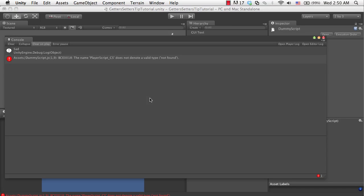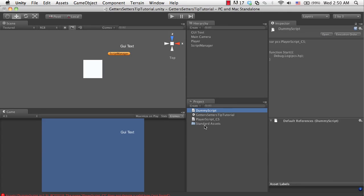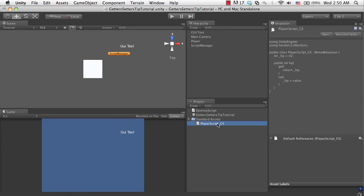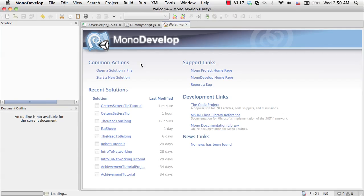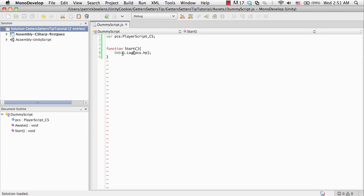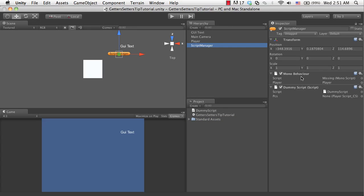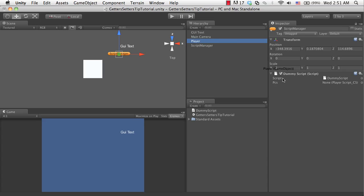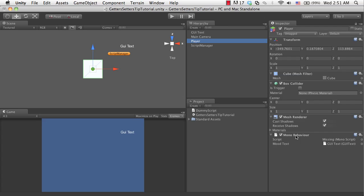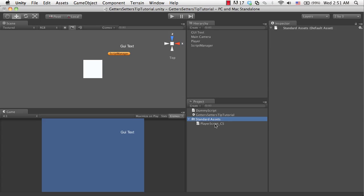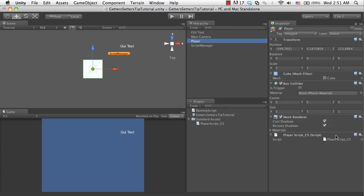We're getting an error where it says the name playerscript cs does not denote a valid type. I've had this problem before, which is why I've created a standard assets folder. What's happening is that the player script is being compiled after the dummy script. The dummy script can't possibly know if it's existent yet. The way to fix that is to throw this one in the standard assets, because this folder always gets compiled first. As you can see, the error is now gone. Let's assign that in the editor script manager. Let's throw in the player. That automatically sets the component to be the player's player CS script.